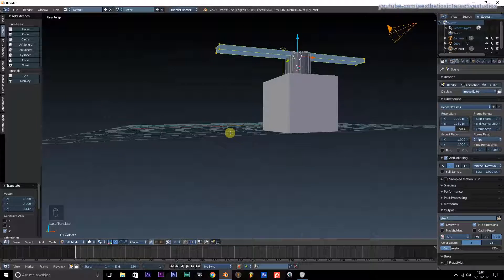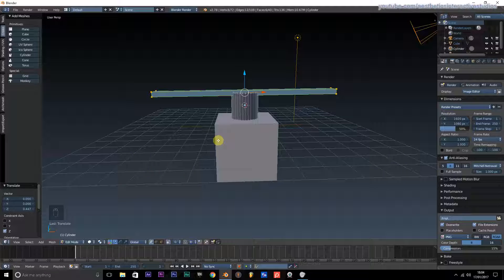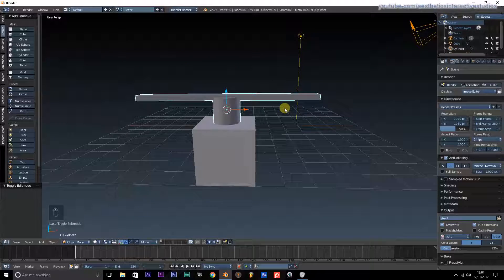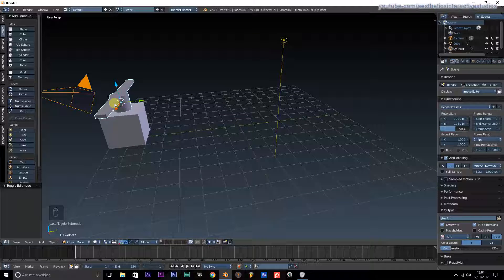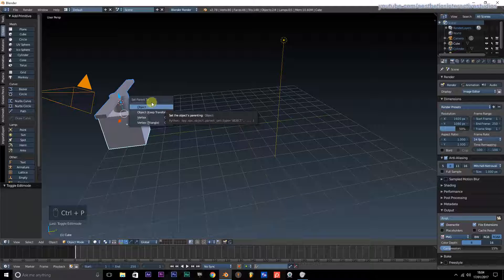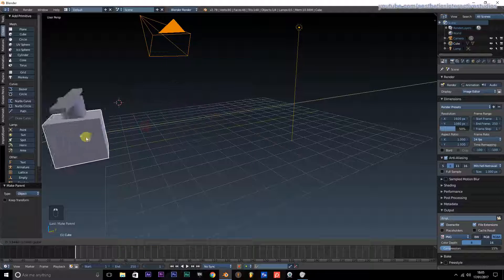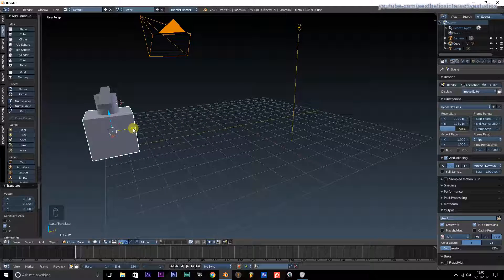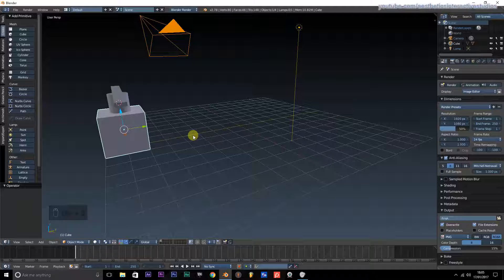I'm going to use one blade because this is just a demonstration. If you were making a major production I would recommend something more powerful. Press Tab to exit edit mode. Now we need to parent this object — just like in the last video, hold Shift, select the box, press Ctrl P, and set parent to object. Now if we move our cube, the blade on top will move with it, which is what we want.